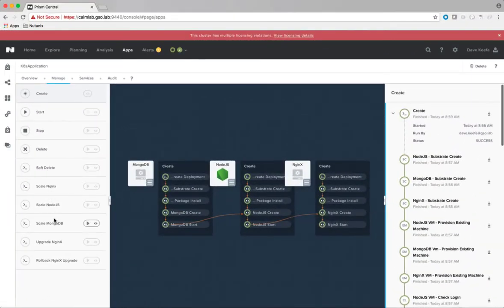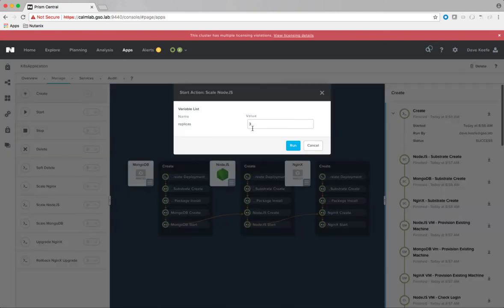Switching back to the Calm interface and looking at the custom day 2 actions that we have created for our application. We have a scale action for each tier of the deployment, where we can scale up or down, as well as an upgrade and rollback for our NGINX tier.